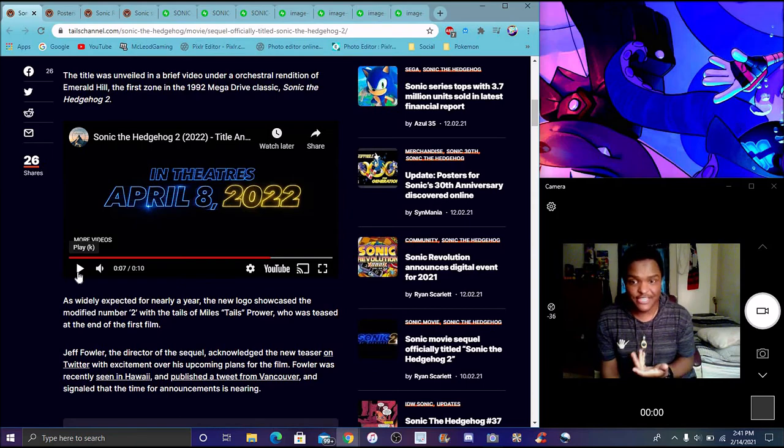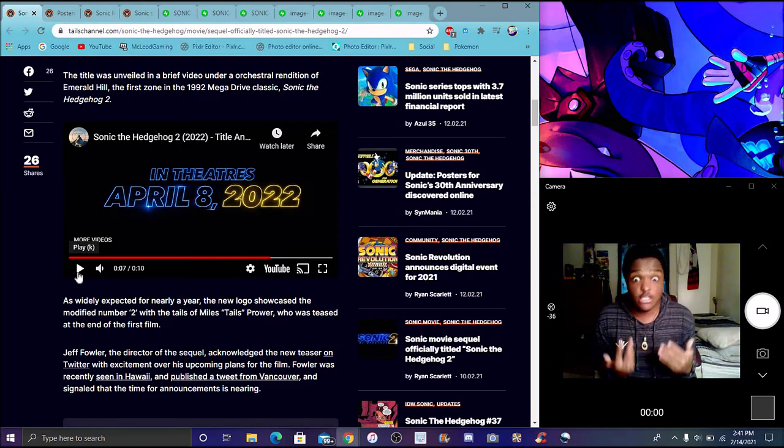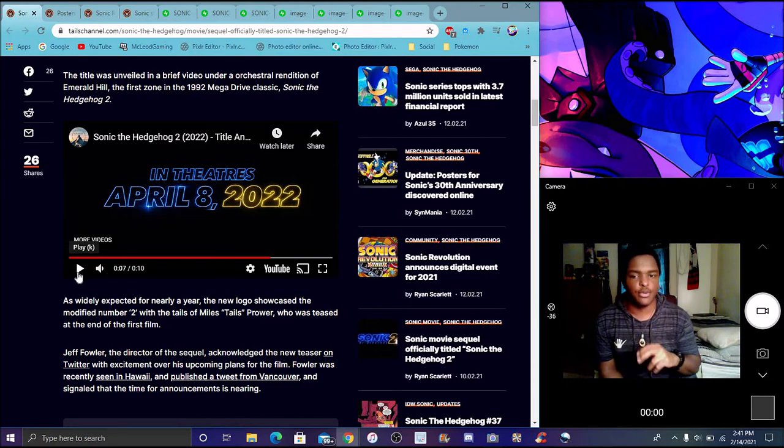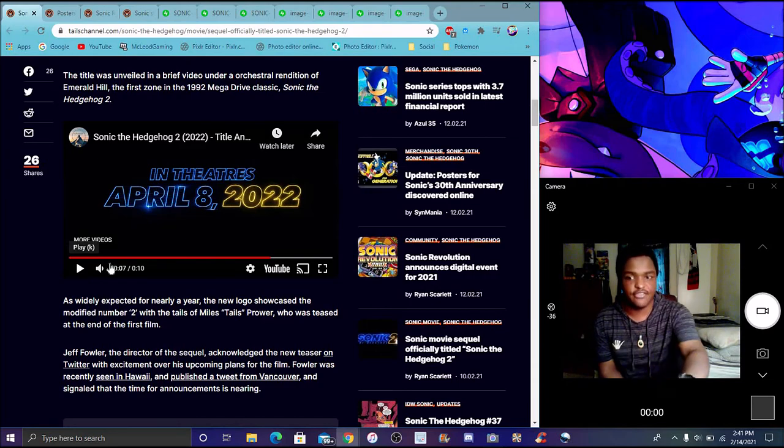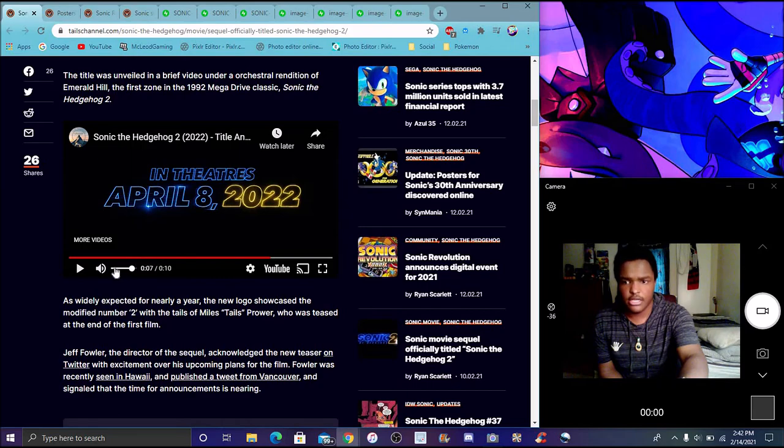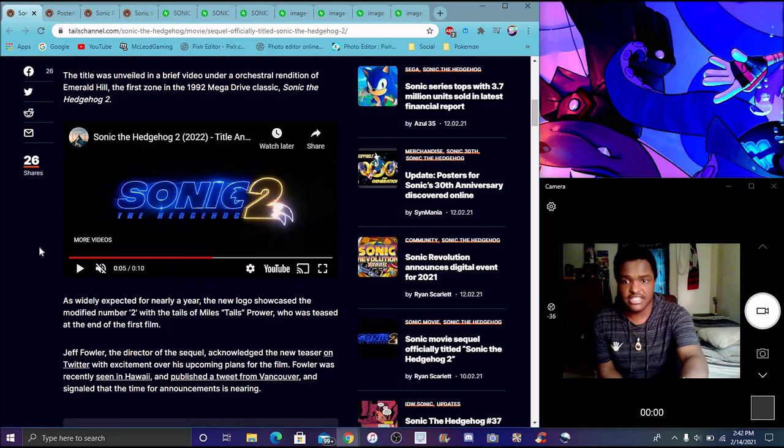Right there, it's officially confirmed. April 8th, 2022. Oh my gosh, we already knew that. Of course I made a video for it. The official logo, we got the two, we got the Tails. It was blue not yellow, but maybe as the movie goes on that'll probably be yellow.